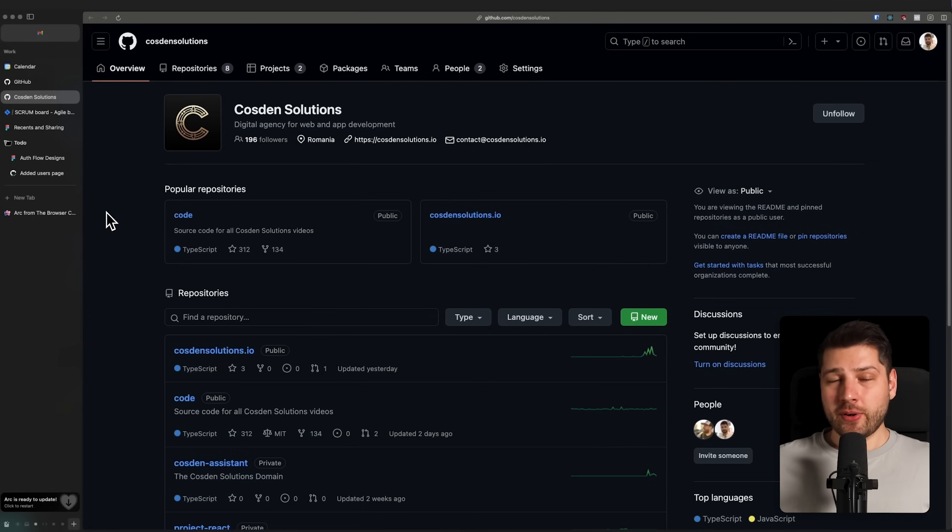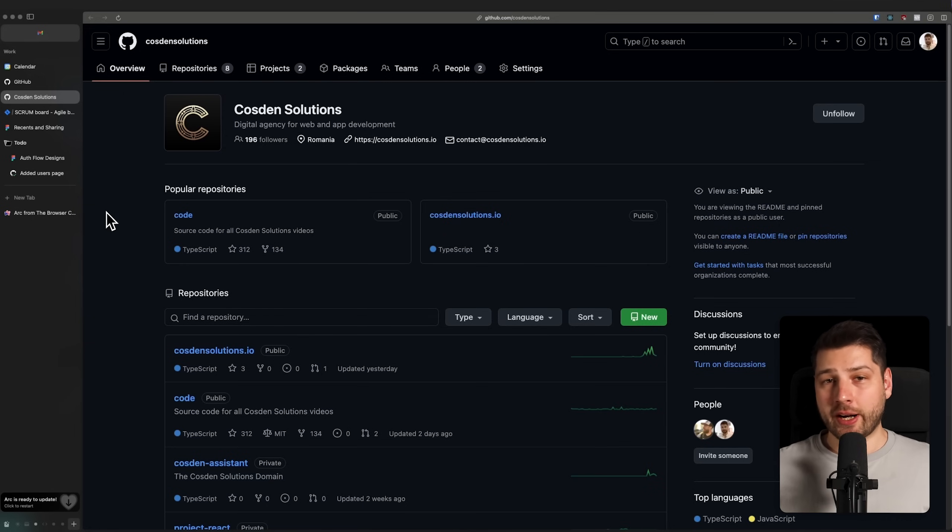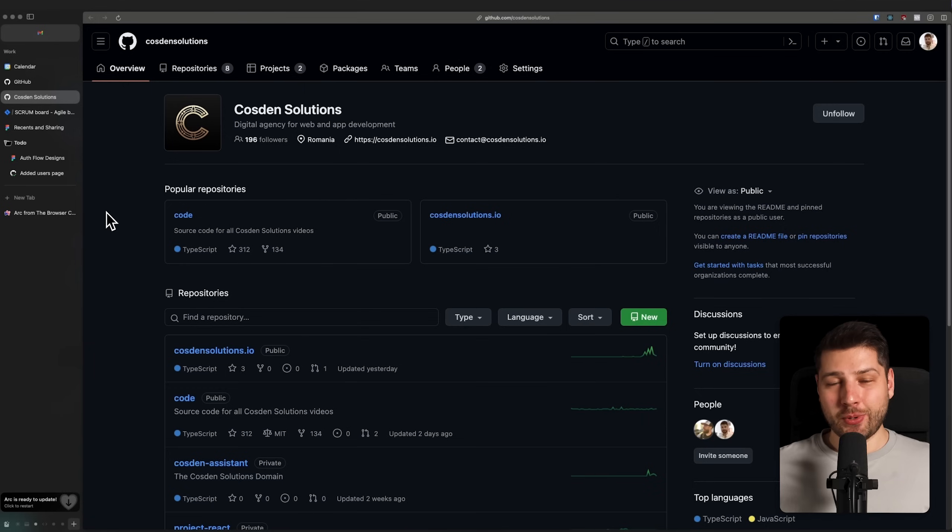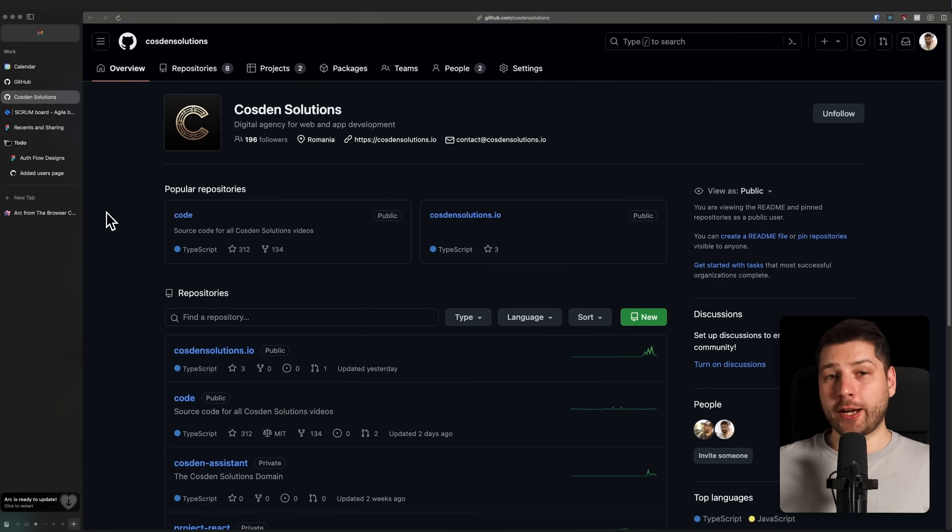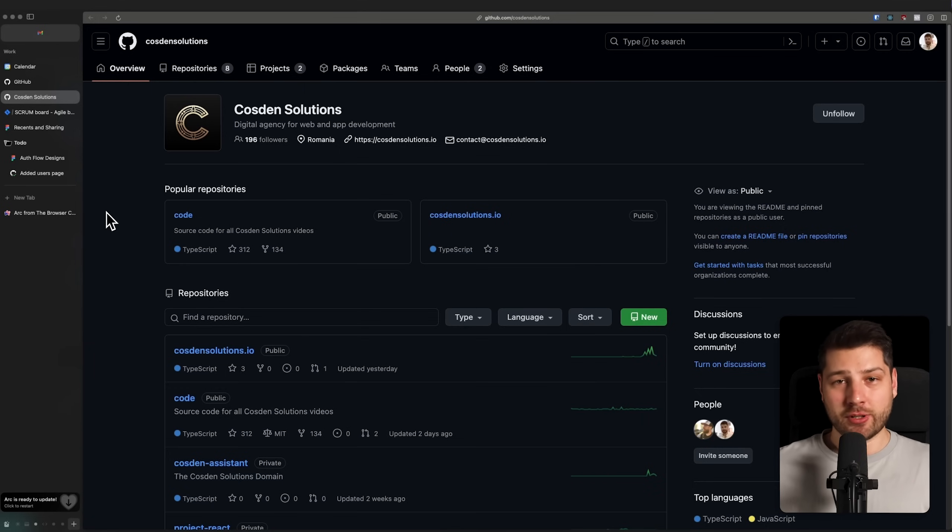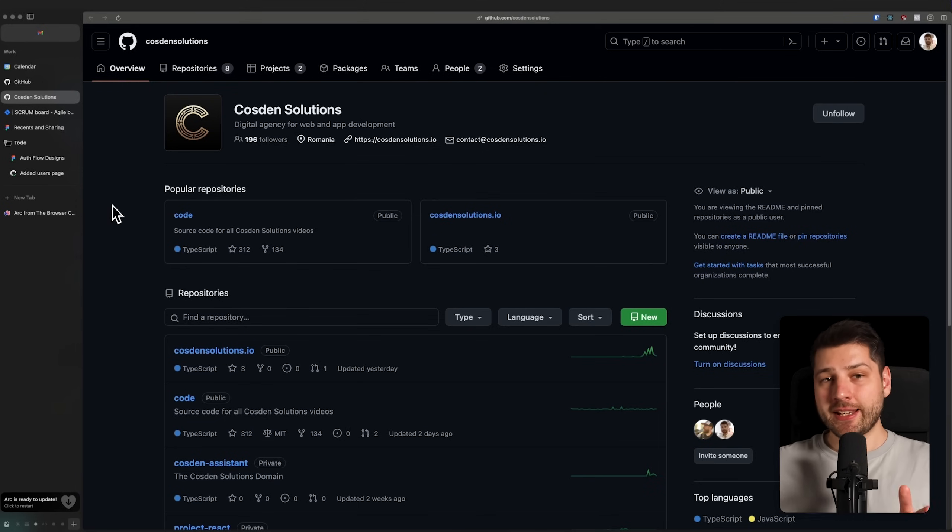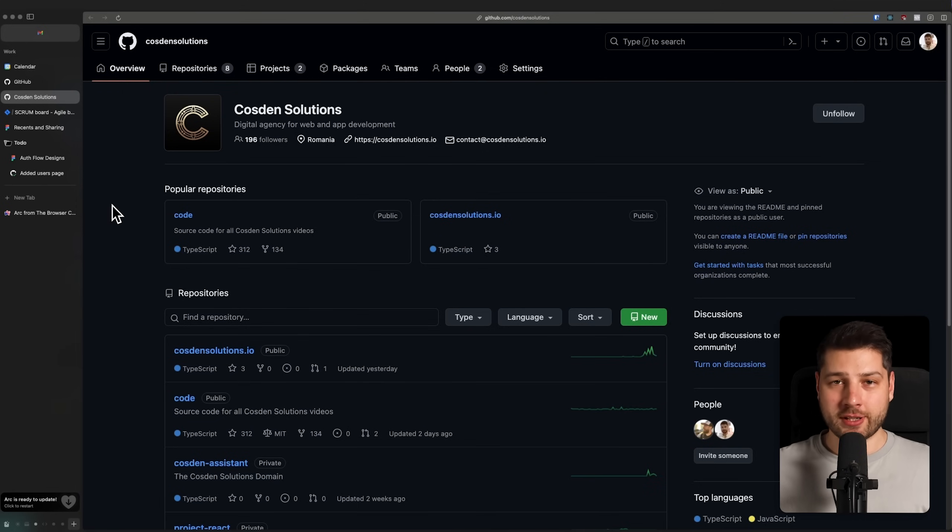First of all, this video isn't going to be a day in the life video. I'm not going to show you how I brush my teeth or what I eat for breakfast. Instead, I will show you what I do on my computer during my day as a Senior React engineer, because really, that's where the magic happens. Also, this video is kindly sponsored by Pulpo, and we'll be seeing them and their Slack slash GitHub integration tool throughout this video.